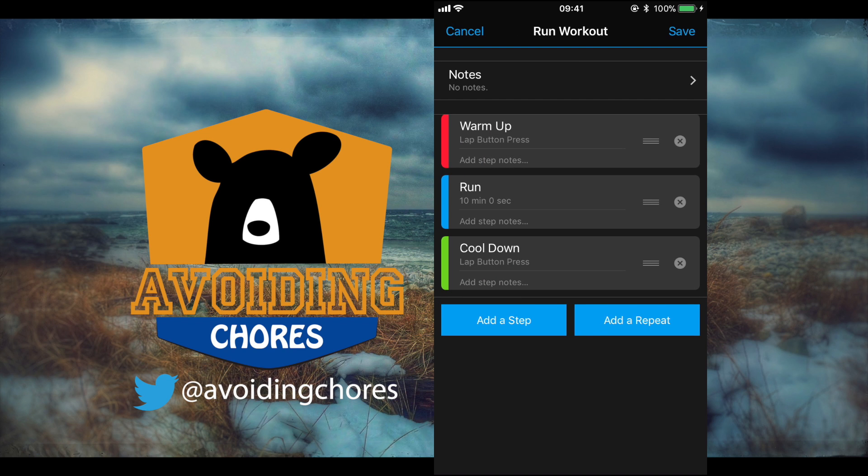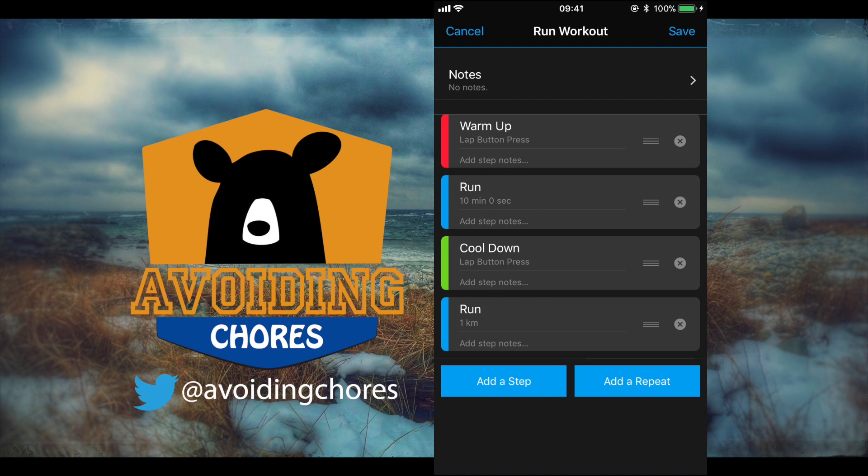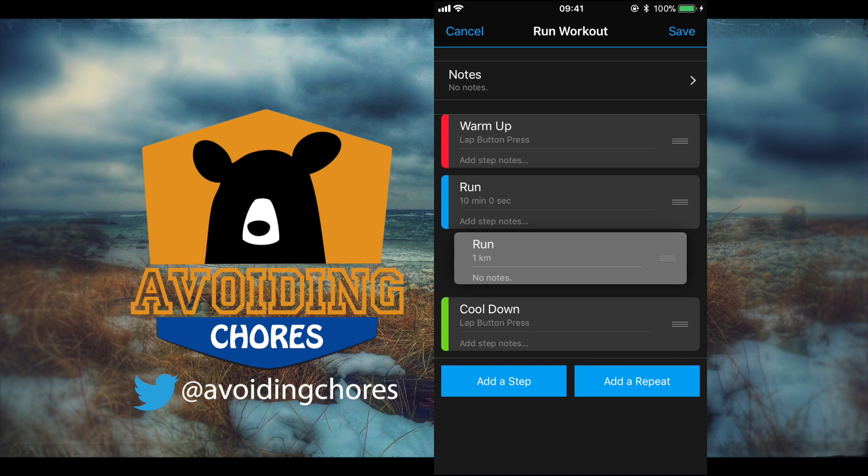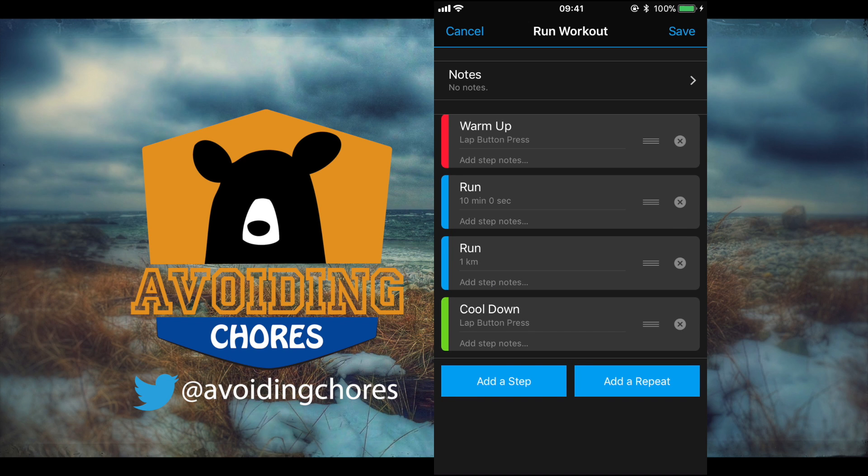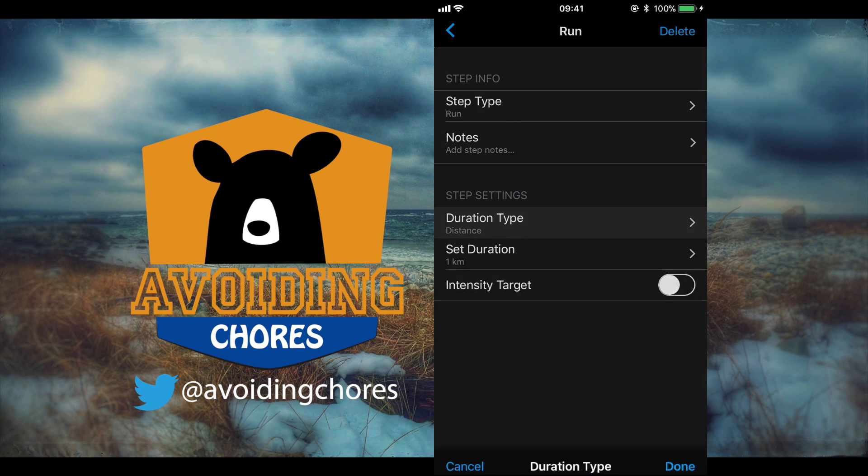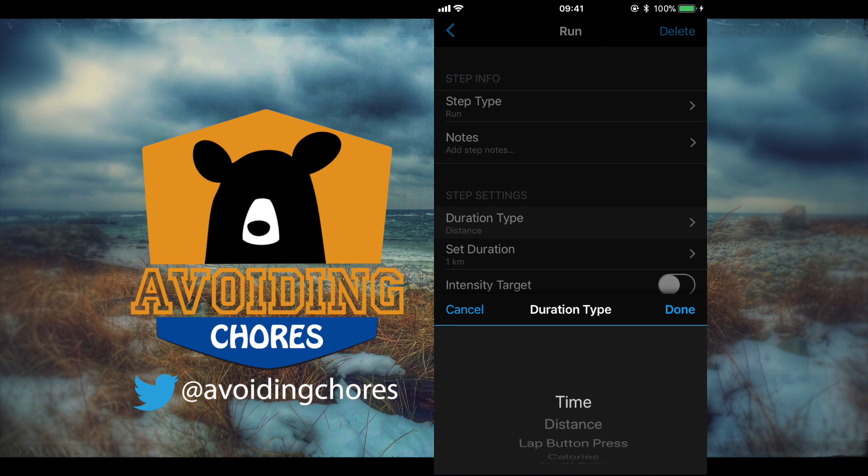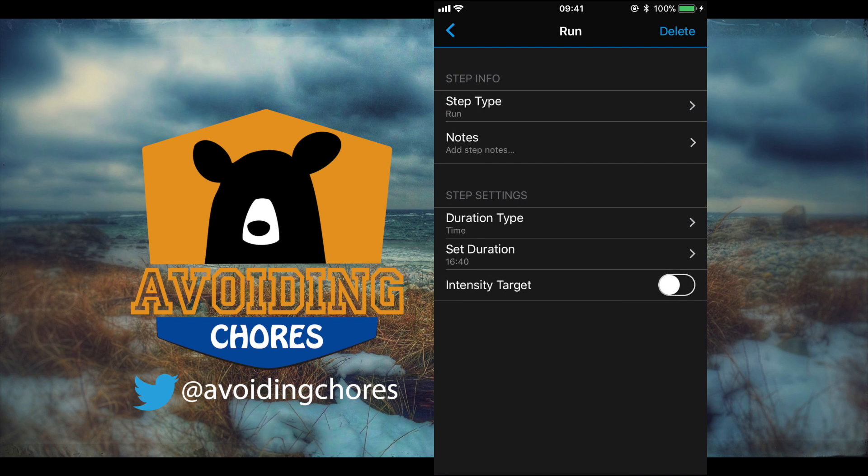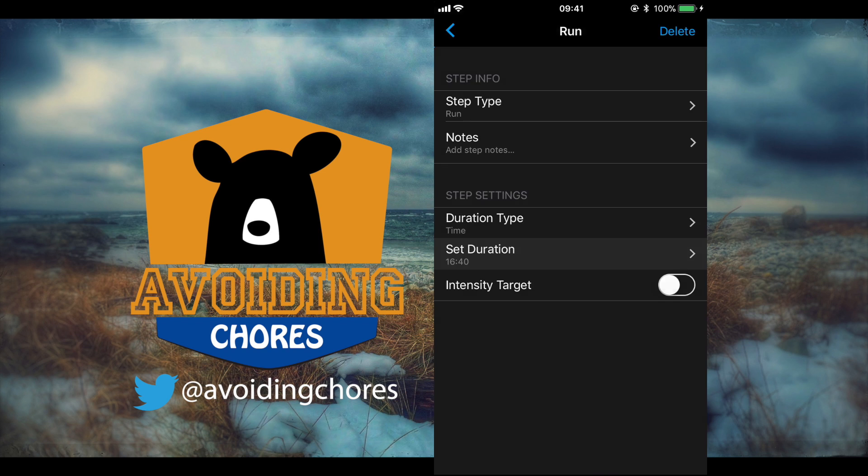We'll go back and now we're going to add a step and we're going to add our one minute walk break. So we're just going to tap and drag it up here and do the same thing before. Change the duration type to time and set the duration to 1 minute.